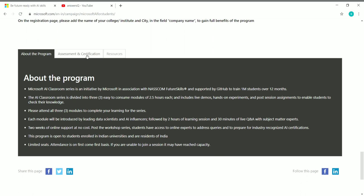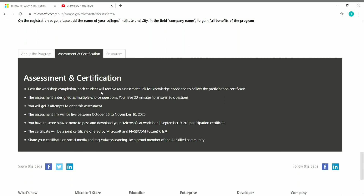After completing the workshop, each student will receive an assessment link for a knowledge check. You will get 30 questions to solve in 20 minutes. You have a maximum of three attempts to pass. The assessment link will be live from October 26 to November 10, and you must score 80% or more to pass and download your Microsoft AI Workshop participation certificate, provided by Microsoft and NASSCOM Future Skills.